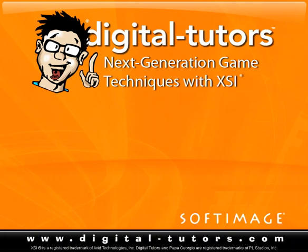Hello and welcome to this Digital Tutors training kit on next generation gaming techniques with XSI. My name is Kyle Green and I'm going to be taking you through the first half of this training kit.